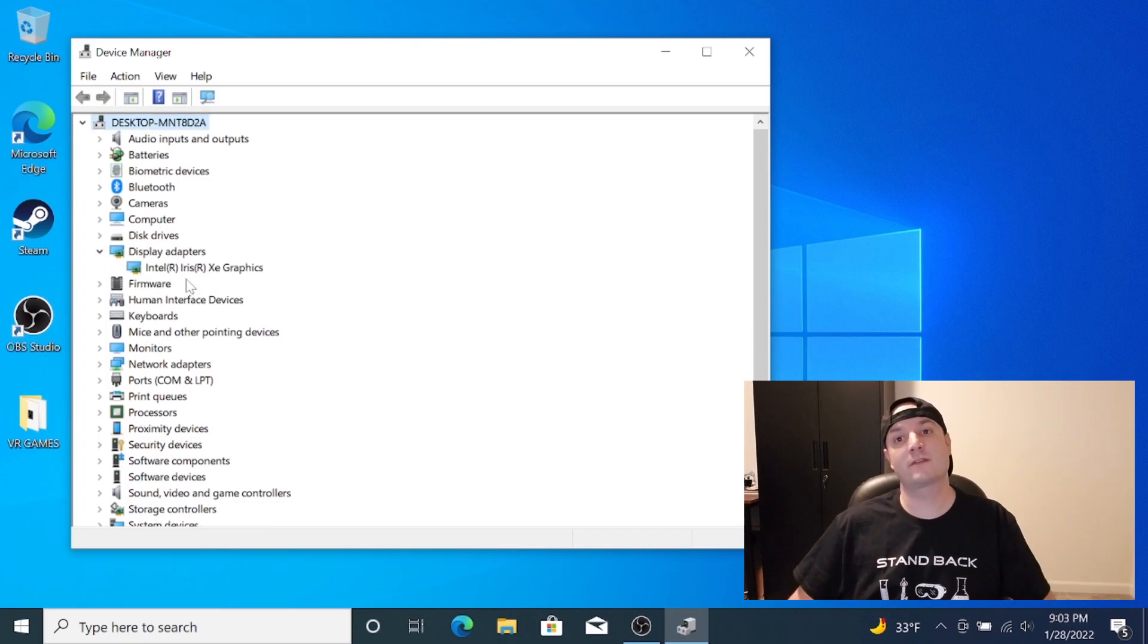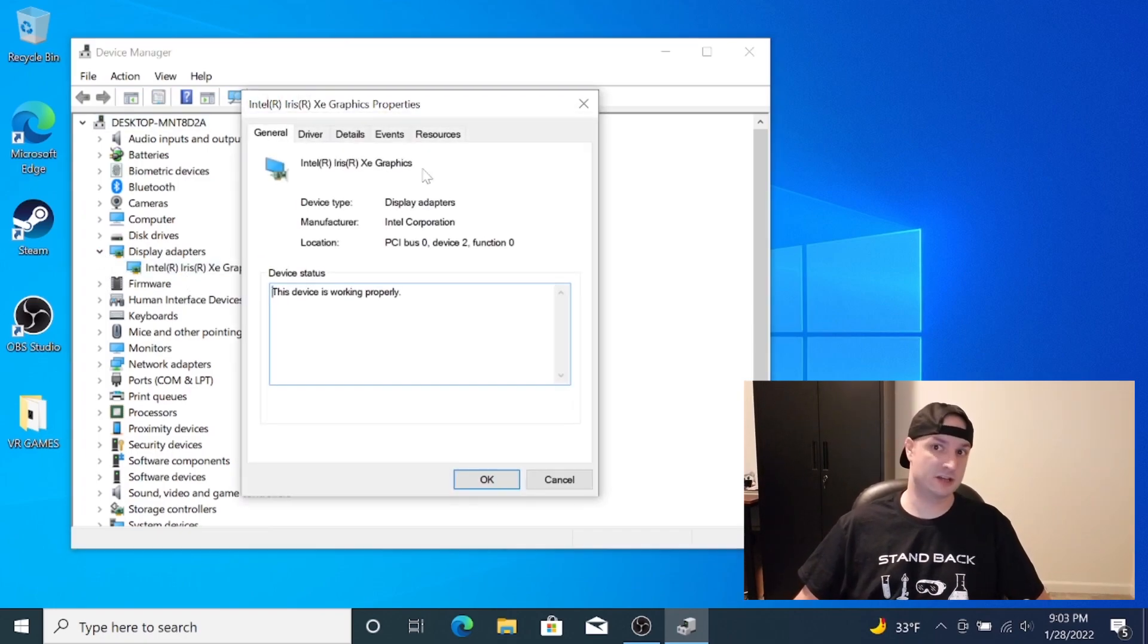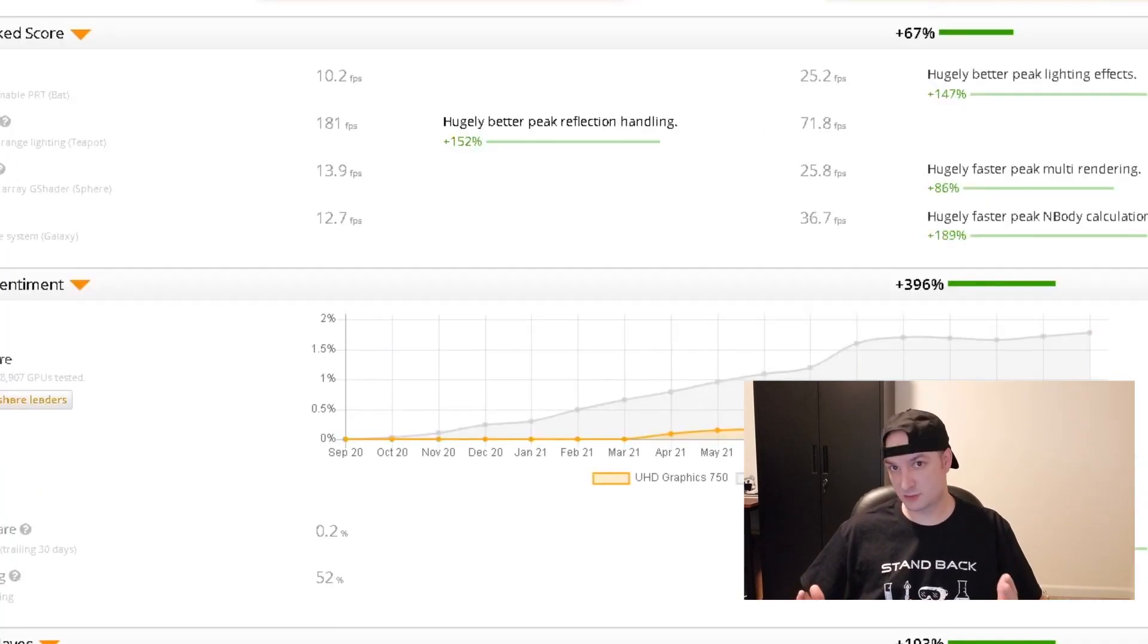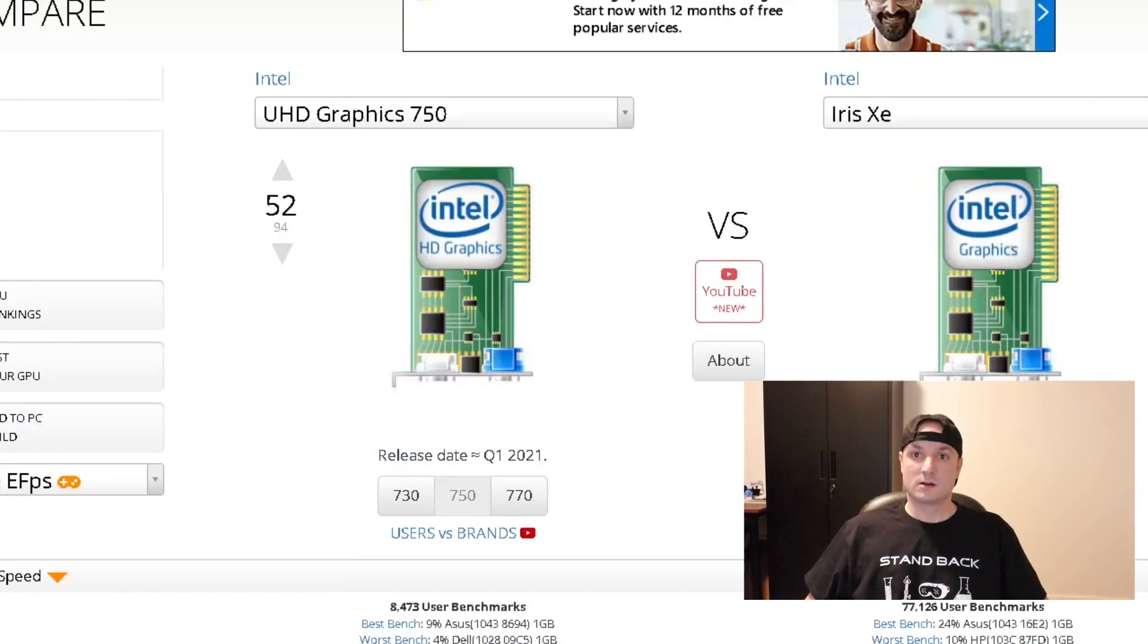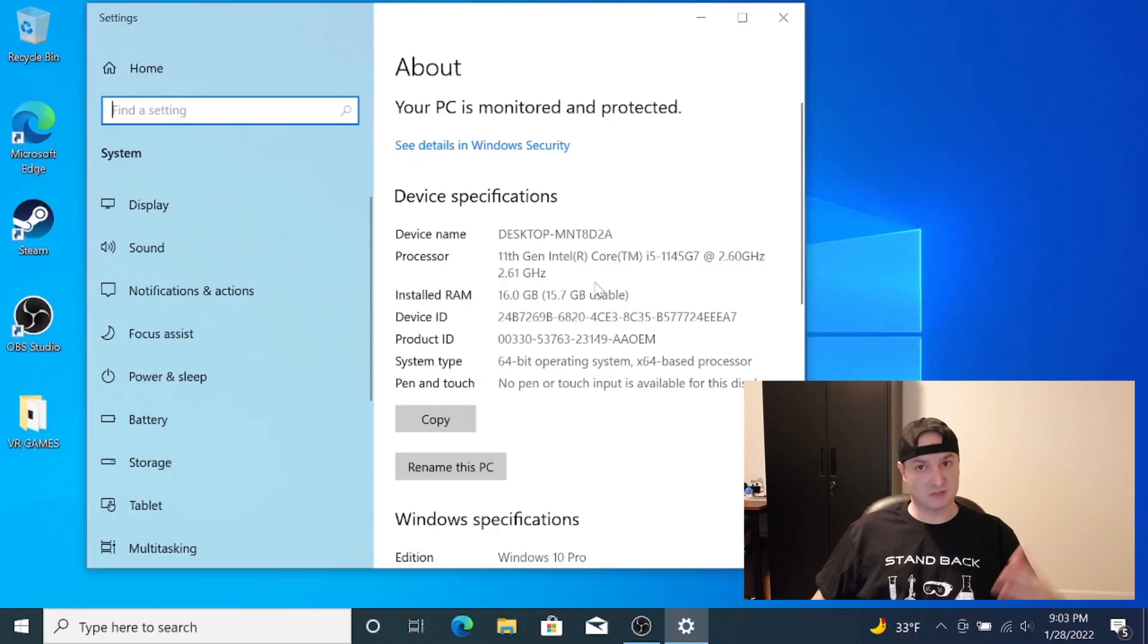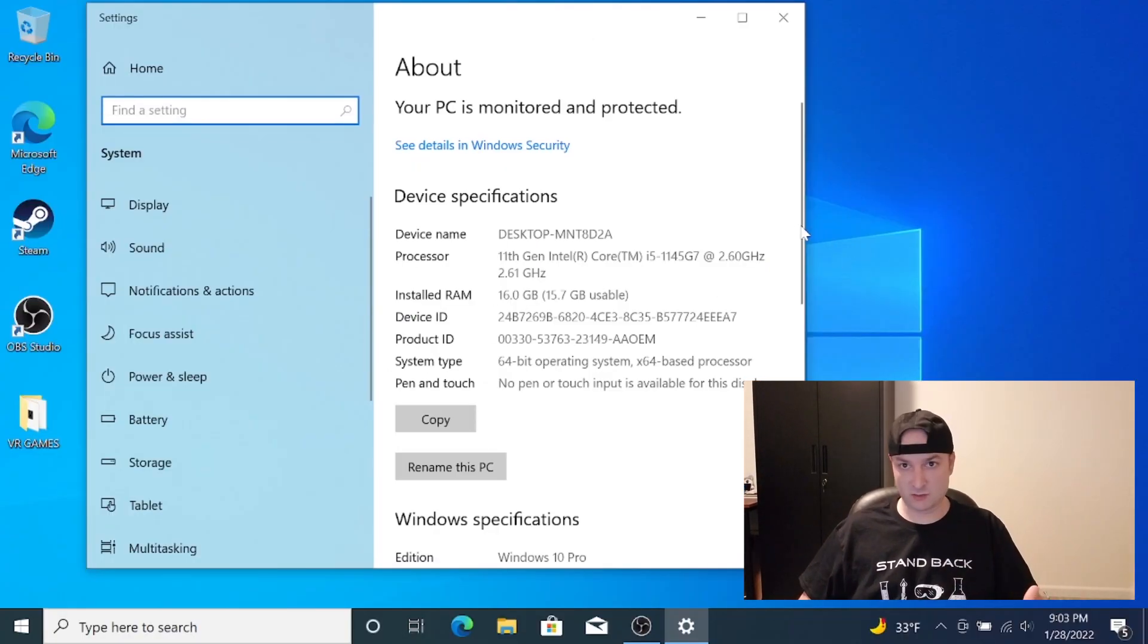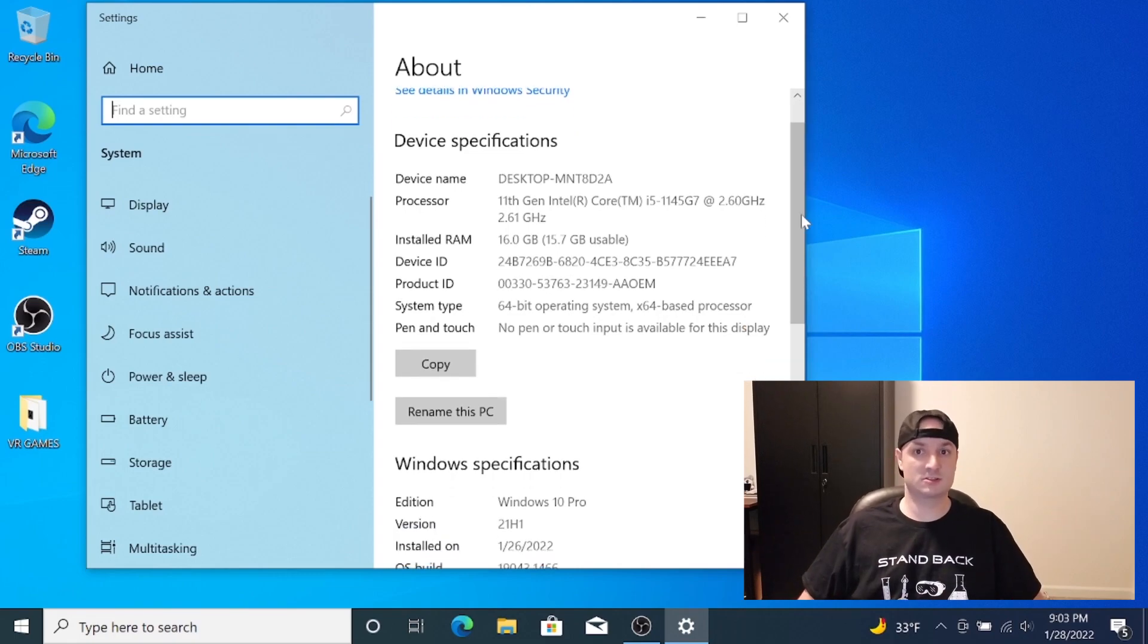The onboard graphics for the ZBook is an Iris XE, which is actually supposed to be better than the 750 according to benchmark sites. This is what I found. As you can see from the footage, I'm showing off the chip so you know exactly what I'm using and the specs of the system.